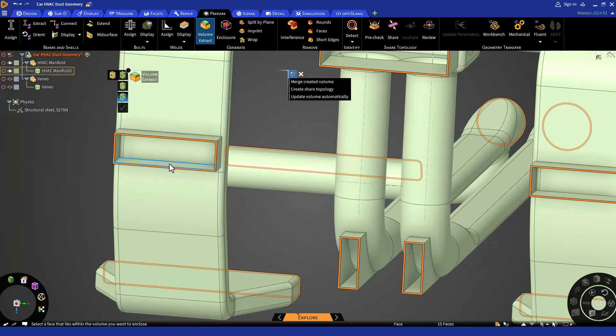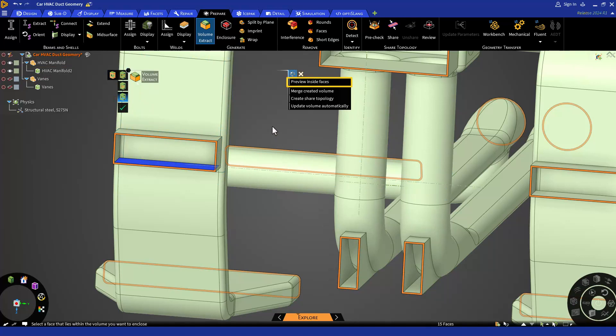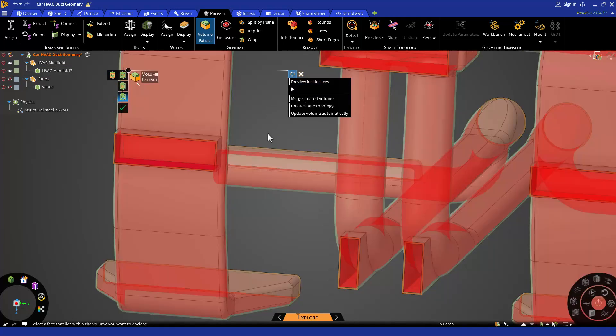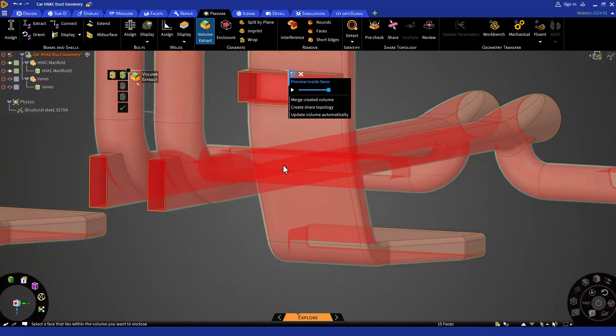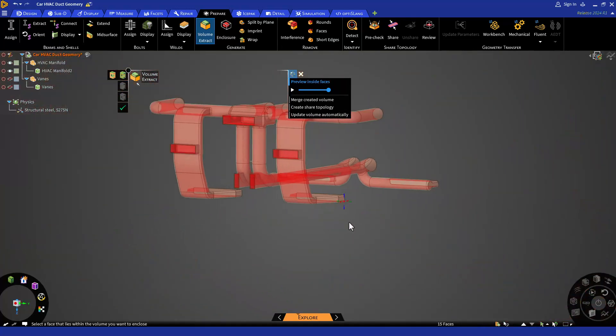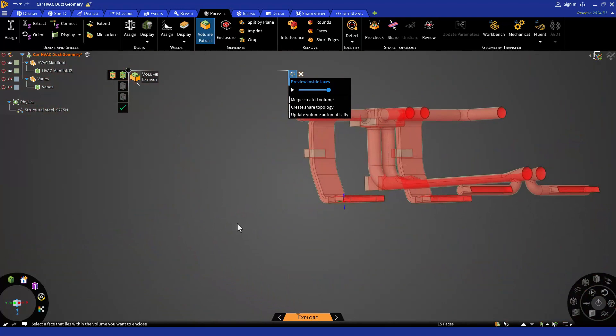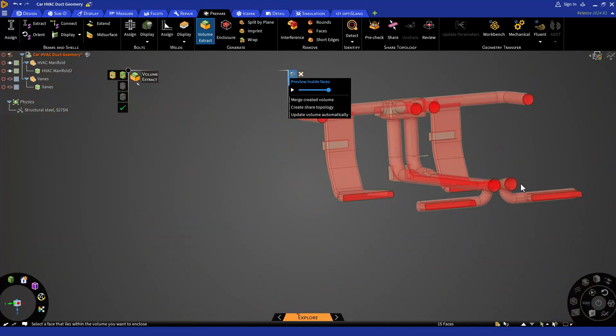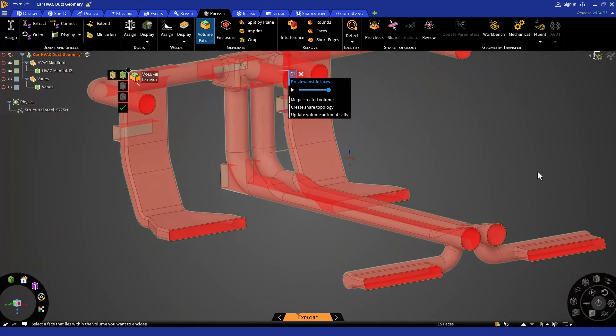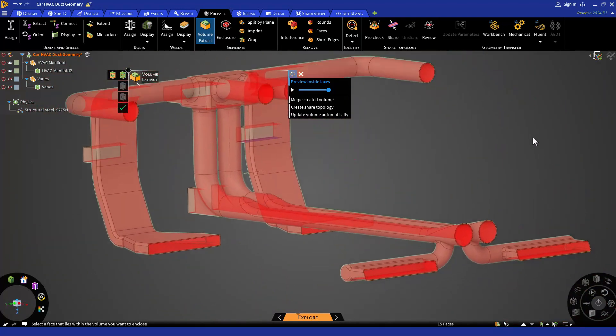Let's preview the fluid volume again using preview inside faces from the right side of the heads up display or HUD before hitting the check mark. Here you can see that there are no leaks and everything is enclosed within the solid volume.